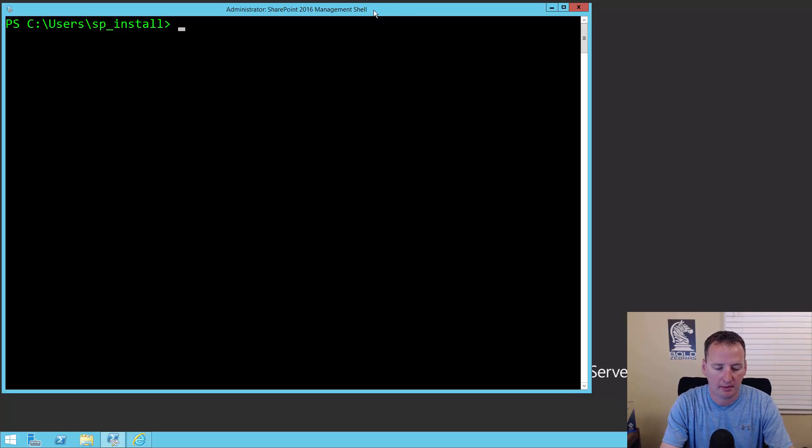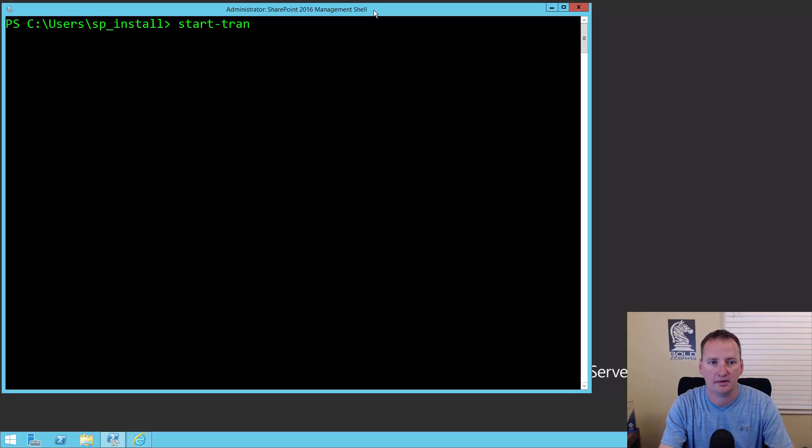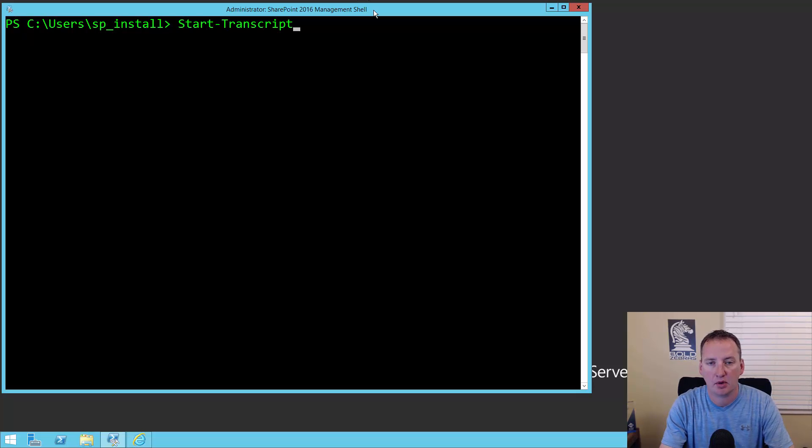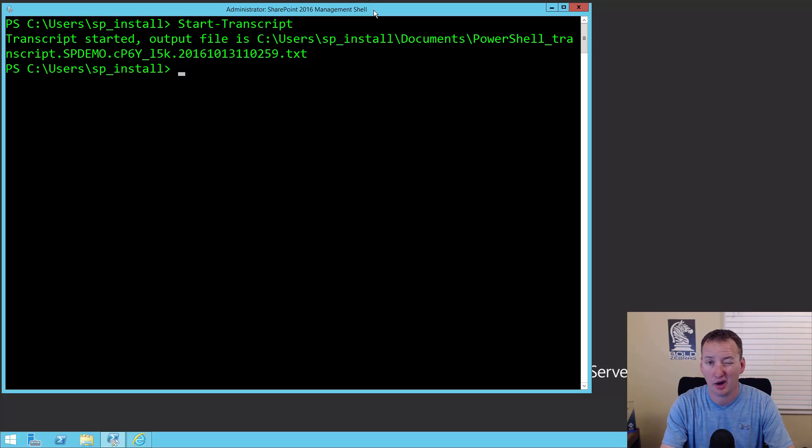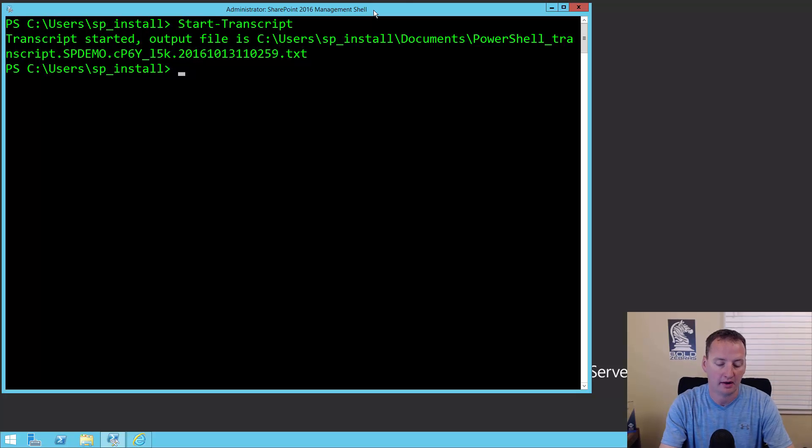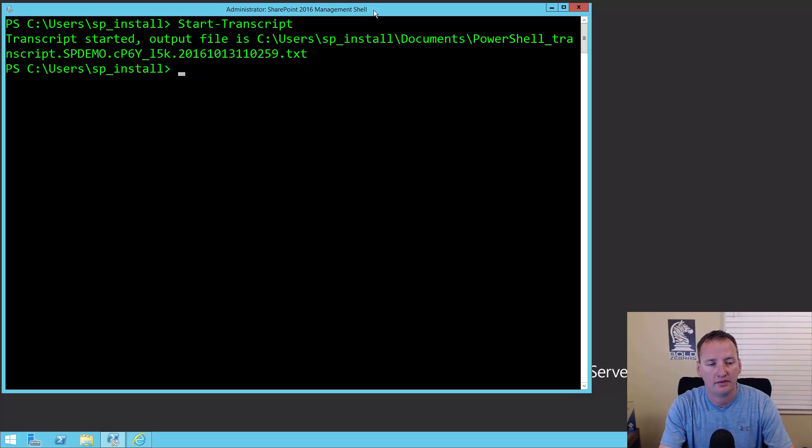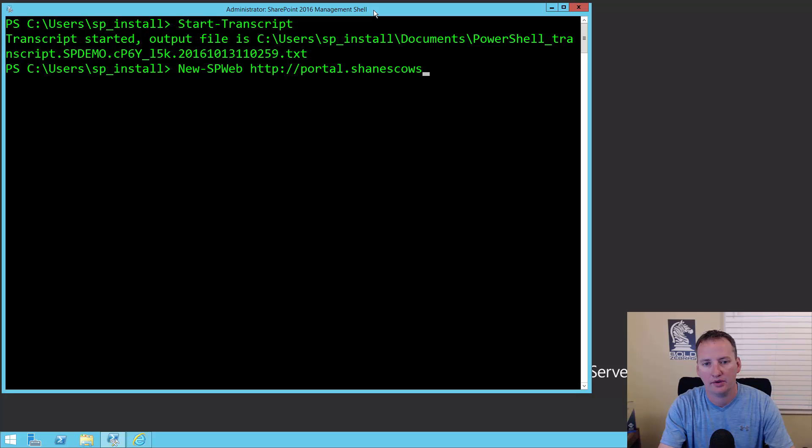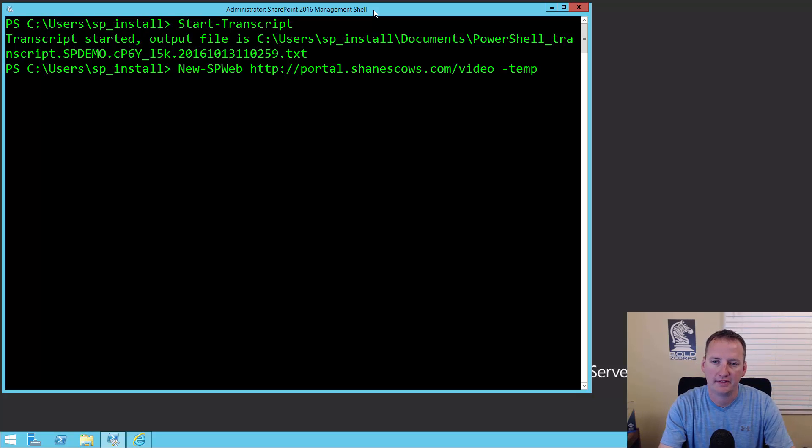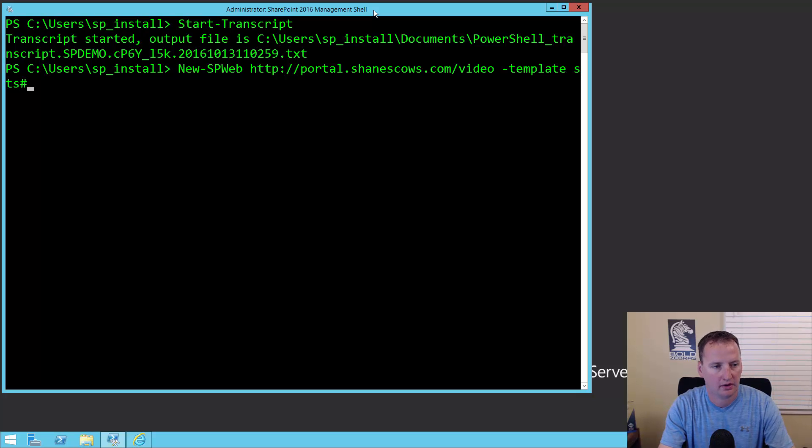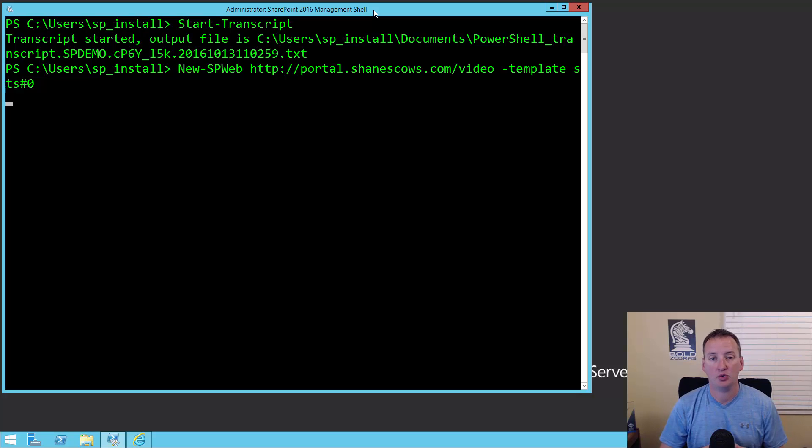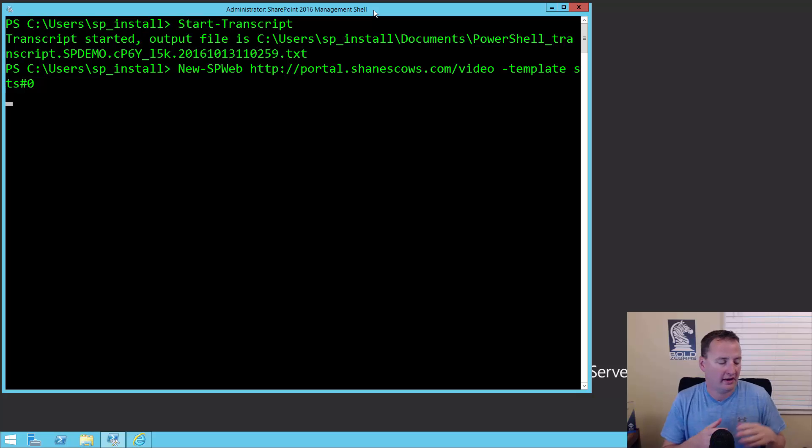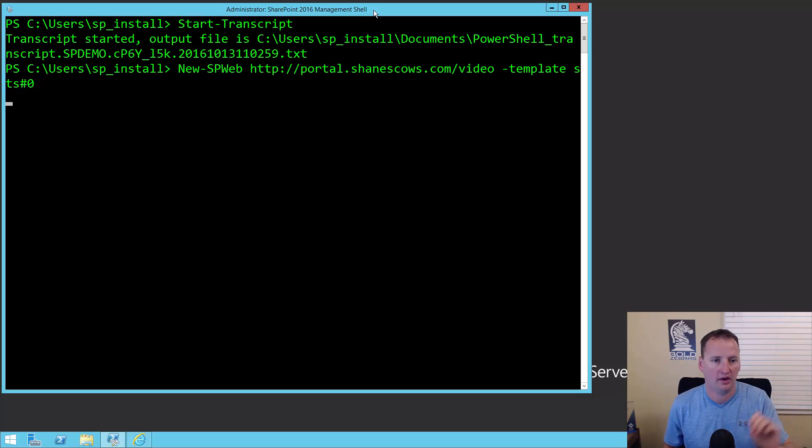The first thing I always do when I open up a PowerShell prompt is type in start-transcript. That's just going to give me a running log of everything I do. So if I screw up, I can always go back and look at it. Or if I learn something new, I've got a record. Now I'm going to create us a new web at http://portal.shanescows.com/video and set that to use template sts#0. That's just going to give us a new web to play with, so I'm not pulling any tricks out of my sleeves.